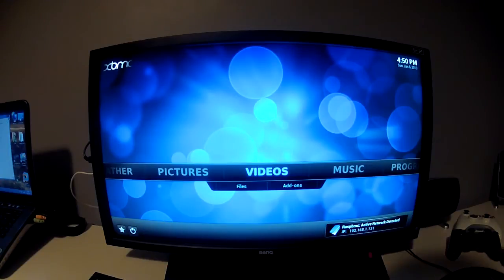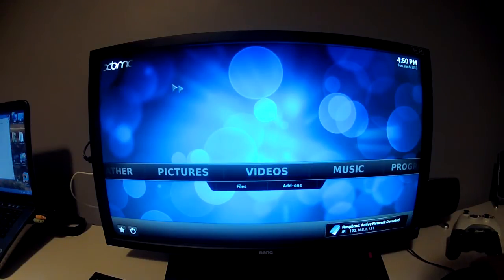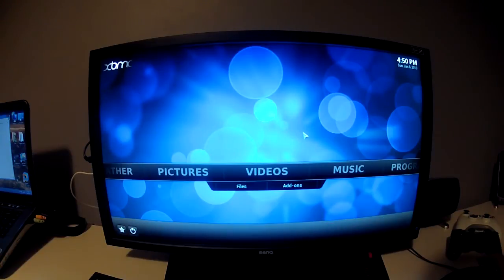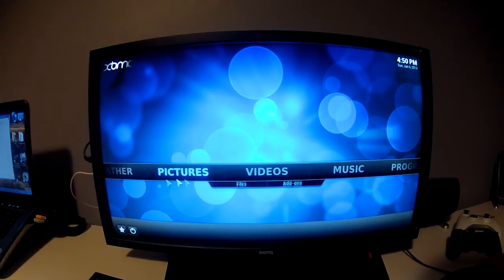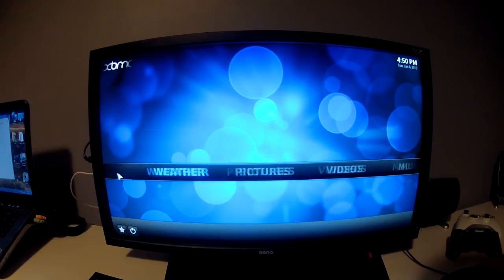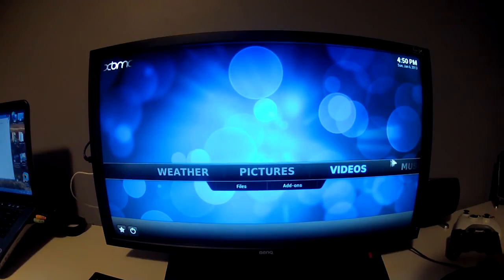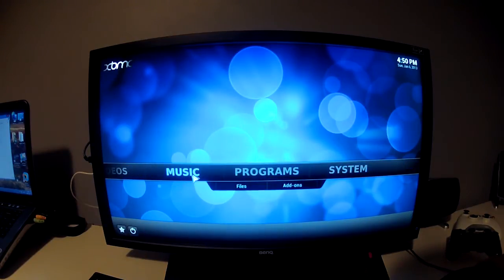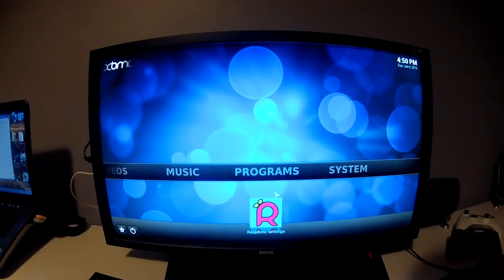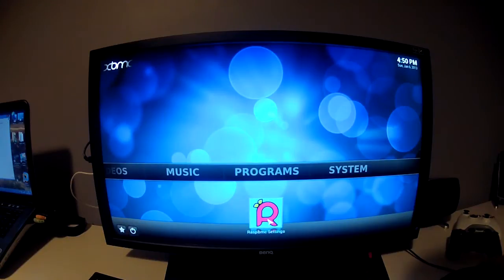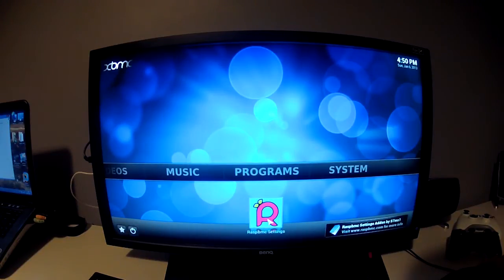Now we're into the interface. Nothing has been added. I have no sources added, I haven't touched it. This is a fresh install. The only thing I have done previously to starting this recording is go across to programs and down into RaspiMC settings.